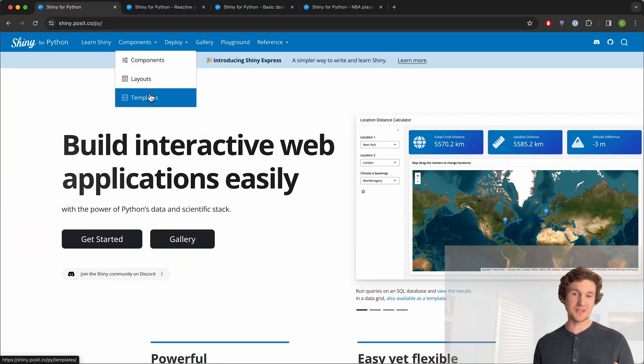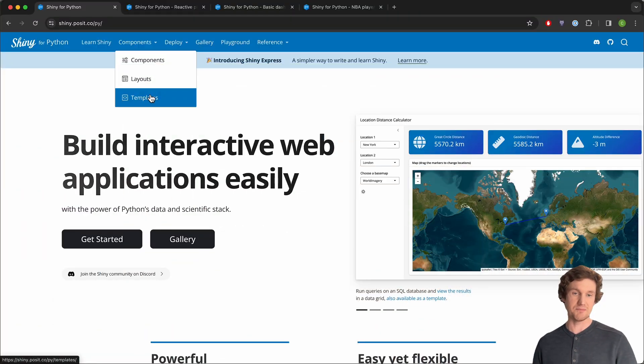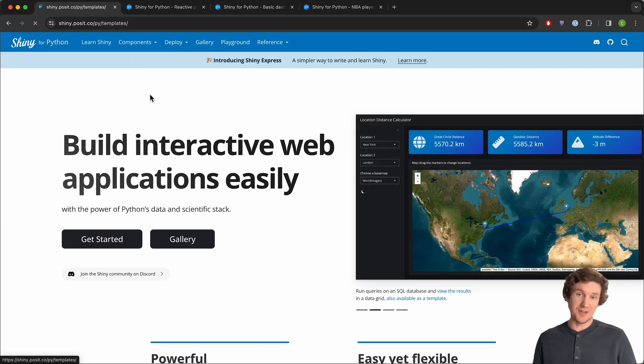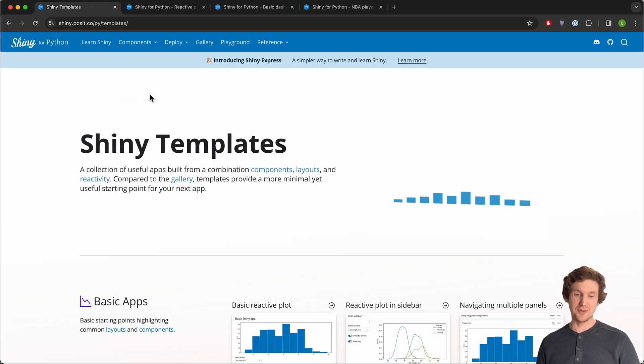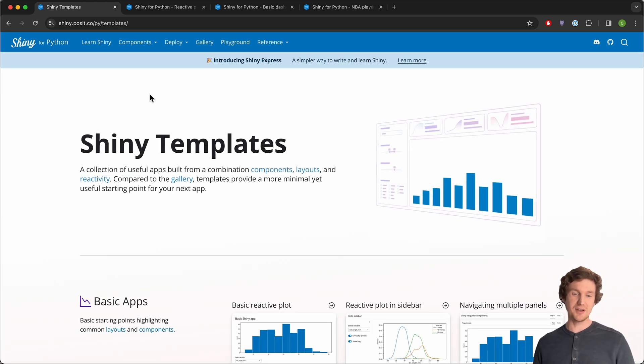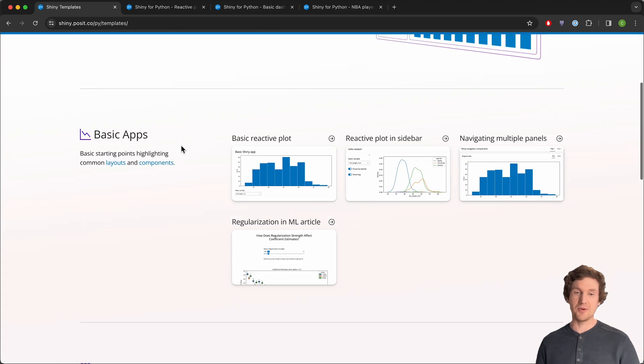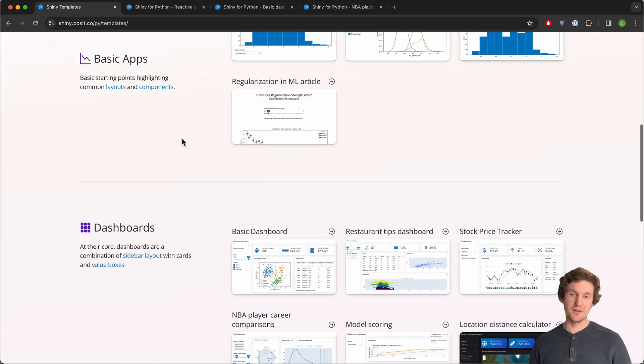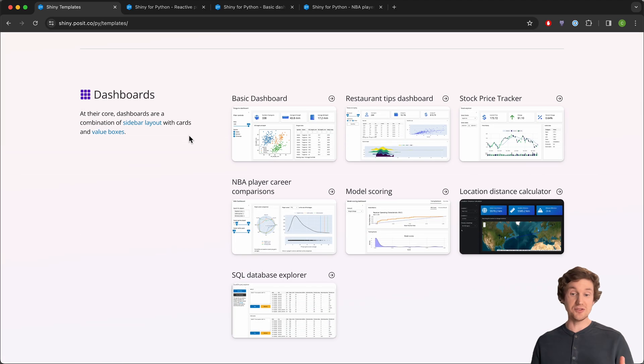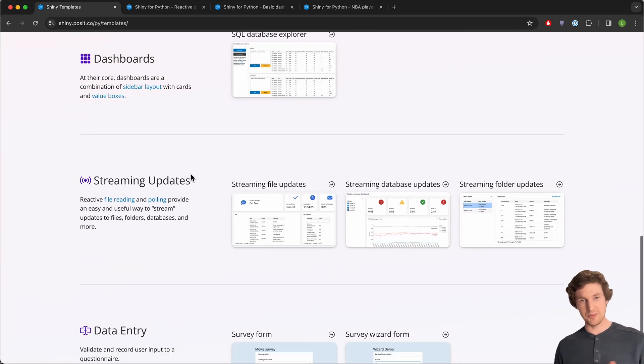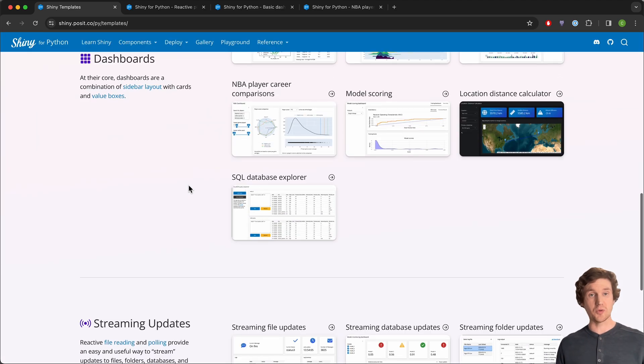Hi, I'm Carson. I'm an engineer on the Shiny team here at Posit. I'm excited to show you today a page that we've added to the Shiny for Python website called templates. The idea with templates is basically to give you something useful in terms of a complete Shiny app and use that to create your own applications more quickly.